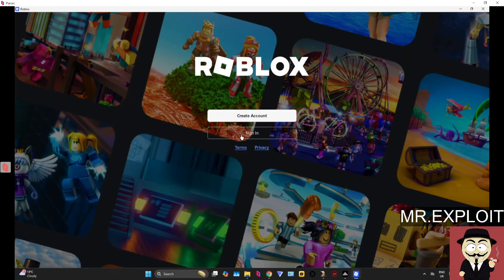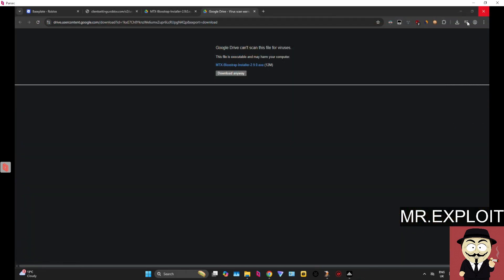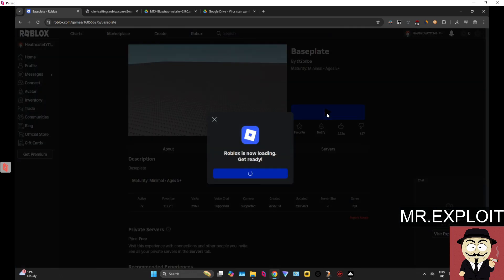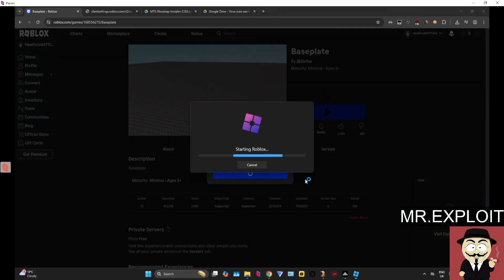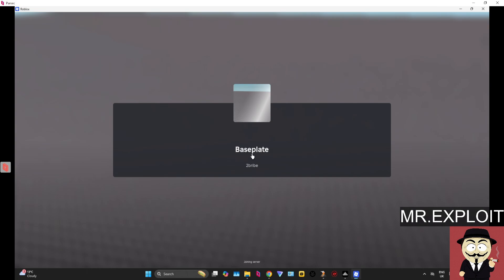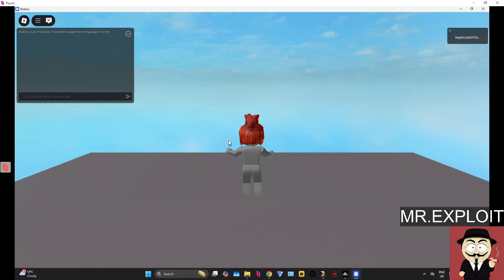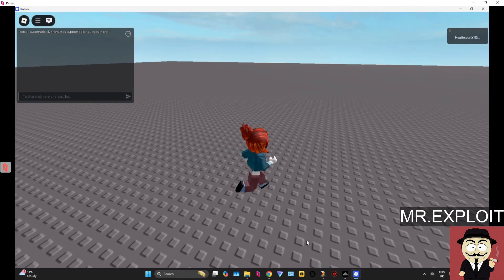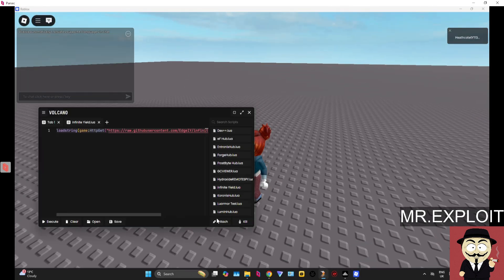Okay great, so when it launches up to this screen you don't actually have to sign in. You can just go back to the web version of Roblox. And now if you click the web version of Roblox, if you click the website it should just load straight into the Baseplate using the MTX Blockstrap.